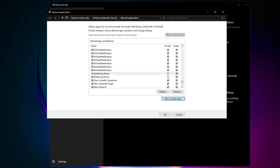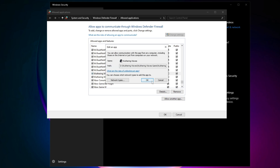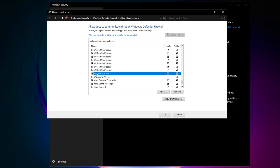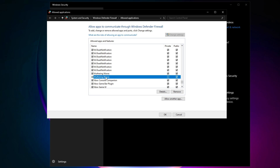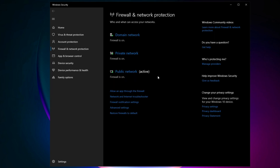After adding, simply find those entries and checkmark the two boxes for each, then click OK and close all windows.